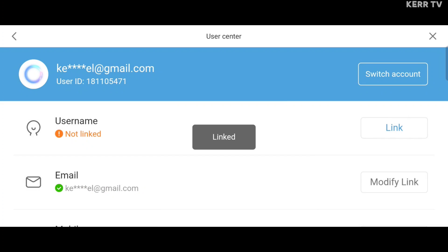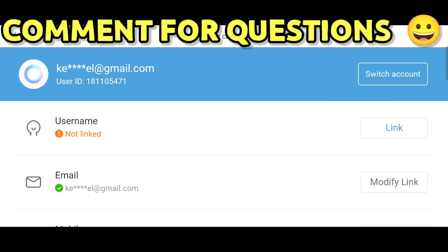And we have successfully changed the email of our Genshin Impact account.